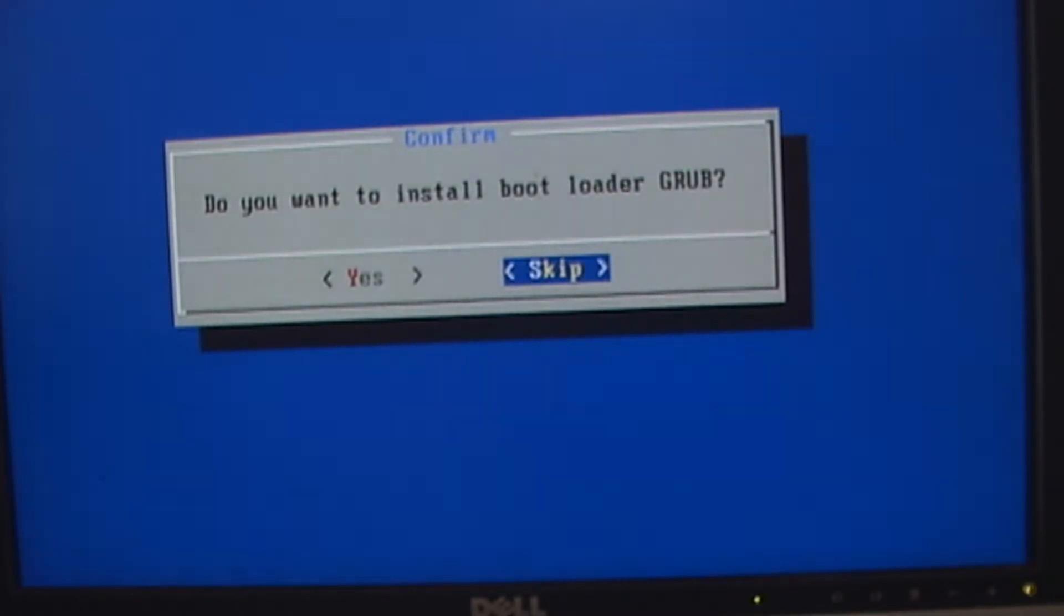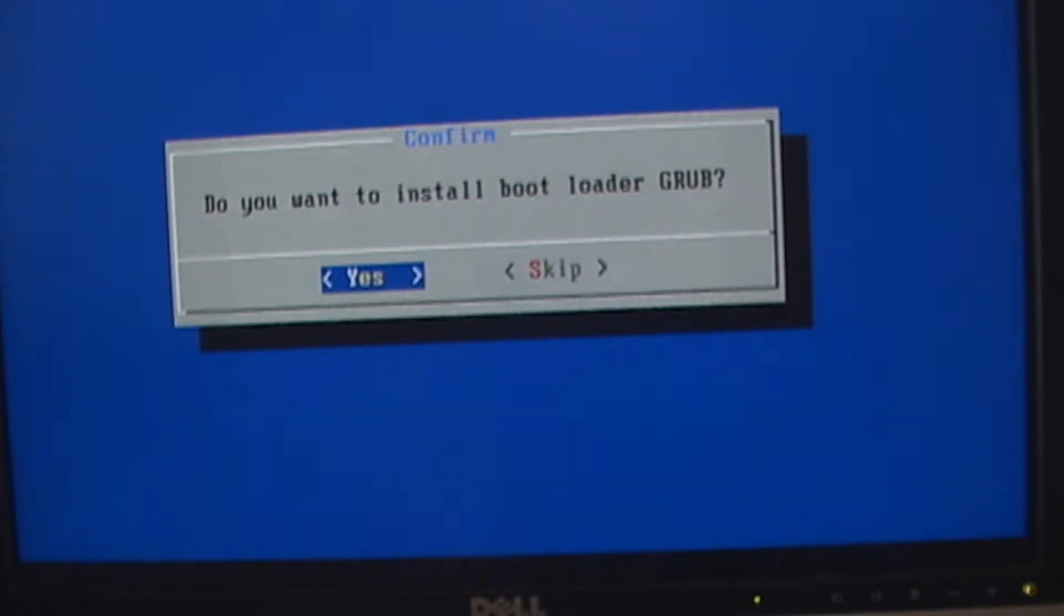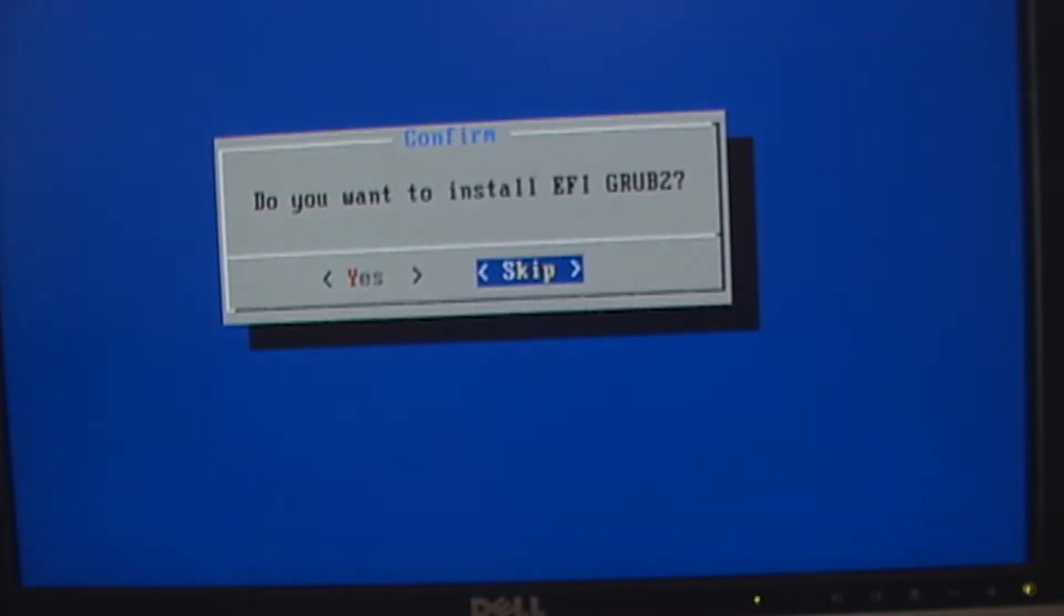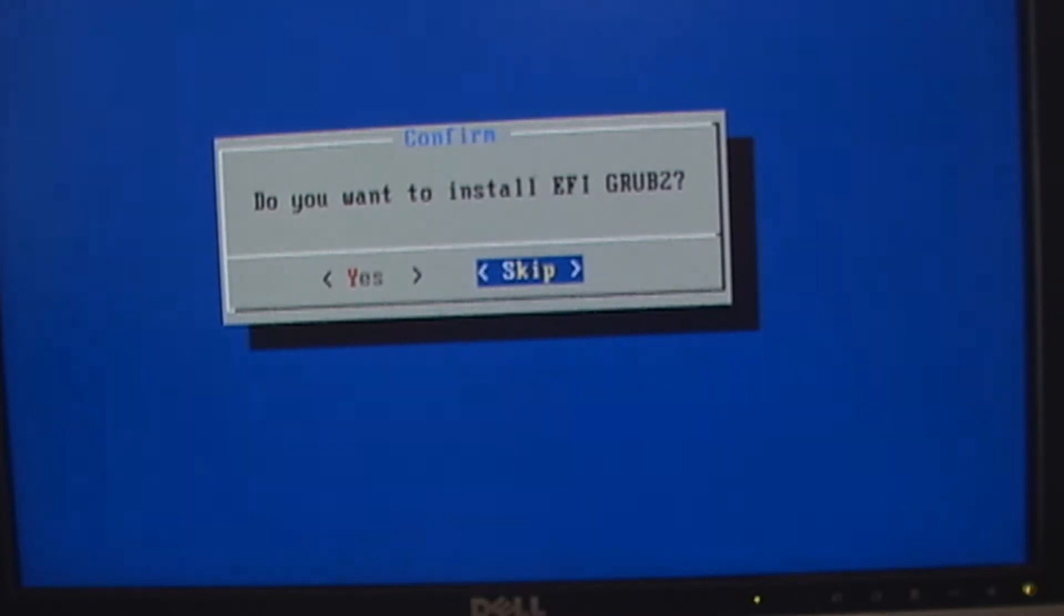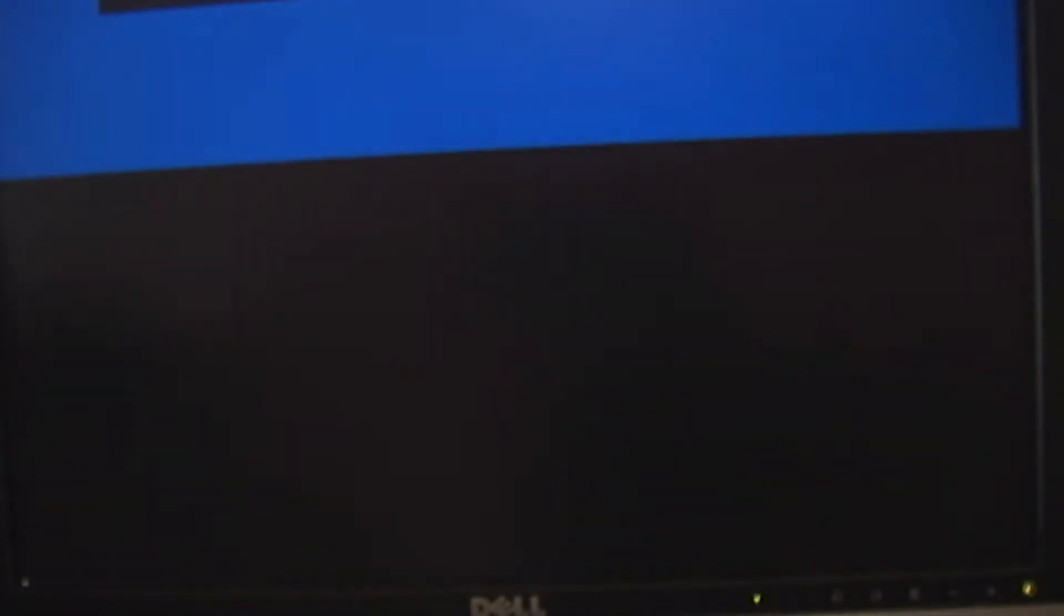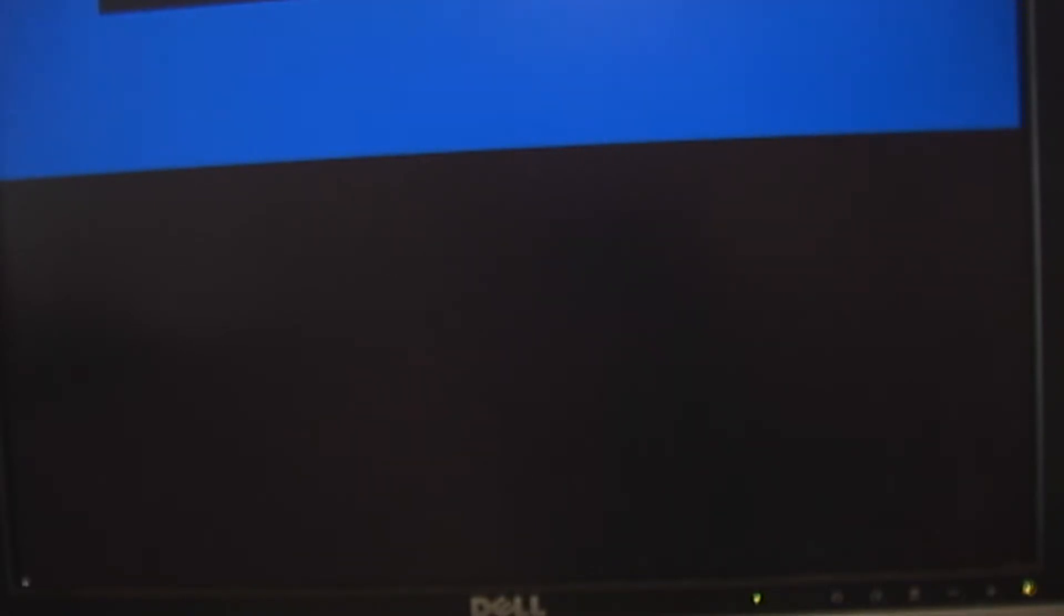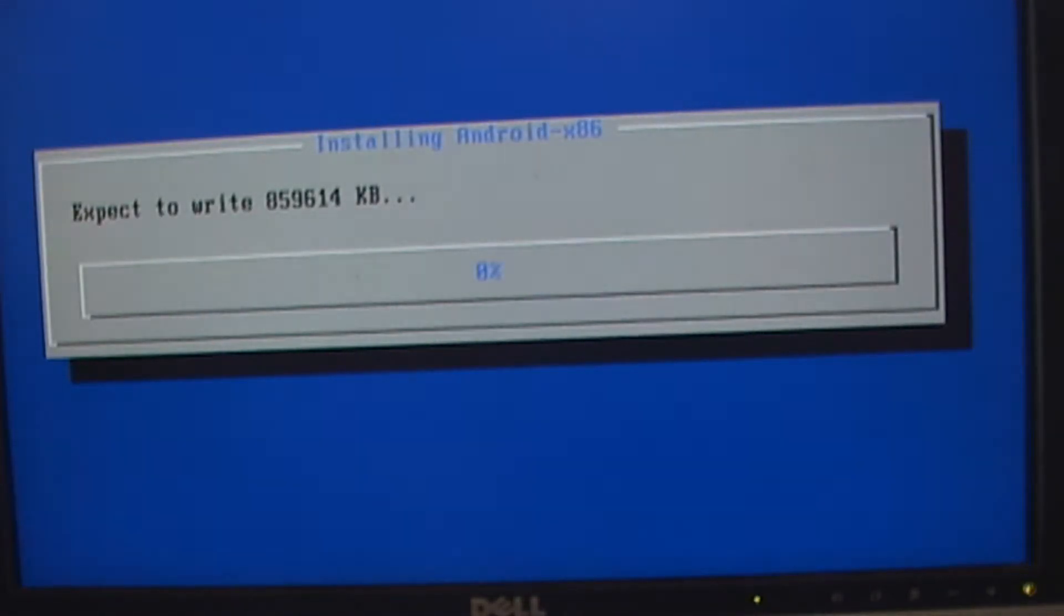So yes, I want to install the bootloader grub. I do not want to install the EFI because this machine does not have EFI or UEFI BIOS. And that screen was telling us did we want to install it as read-write. Sorry about that. My enter key sticks on this keyboard.